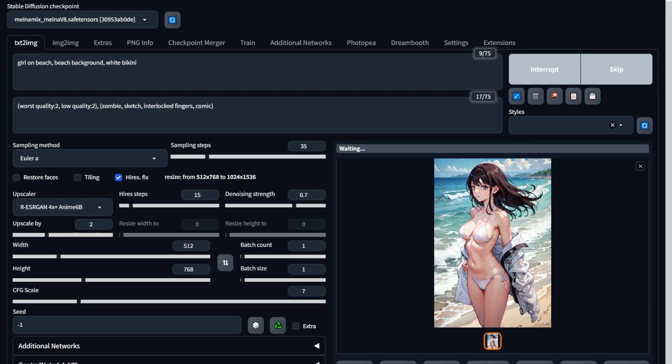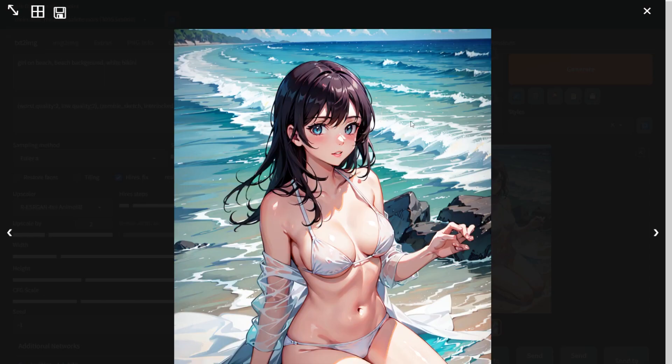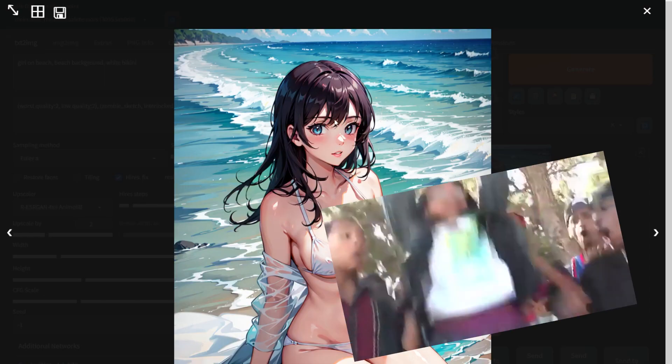This is going to take some time. Okay, there we go. Now she's got more beautiful eyes than your imaginary girlfriend.